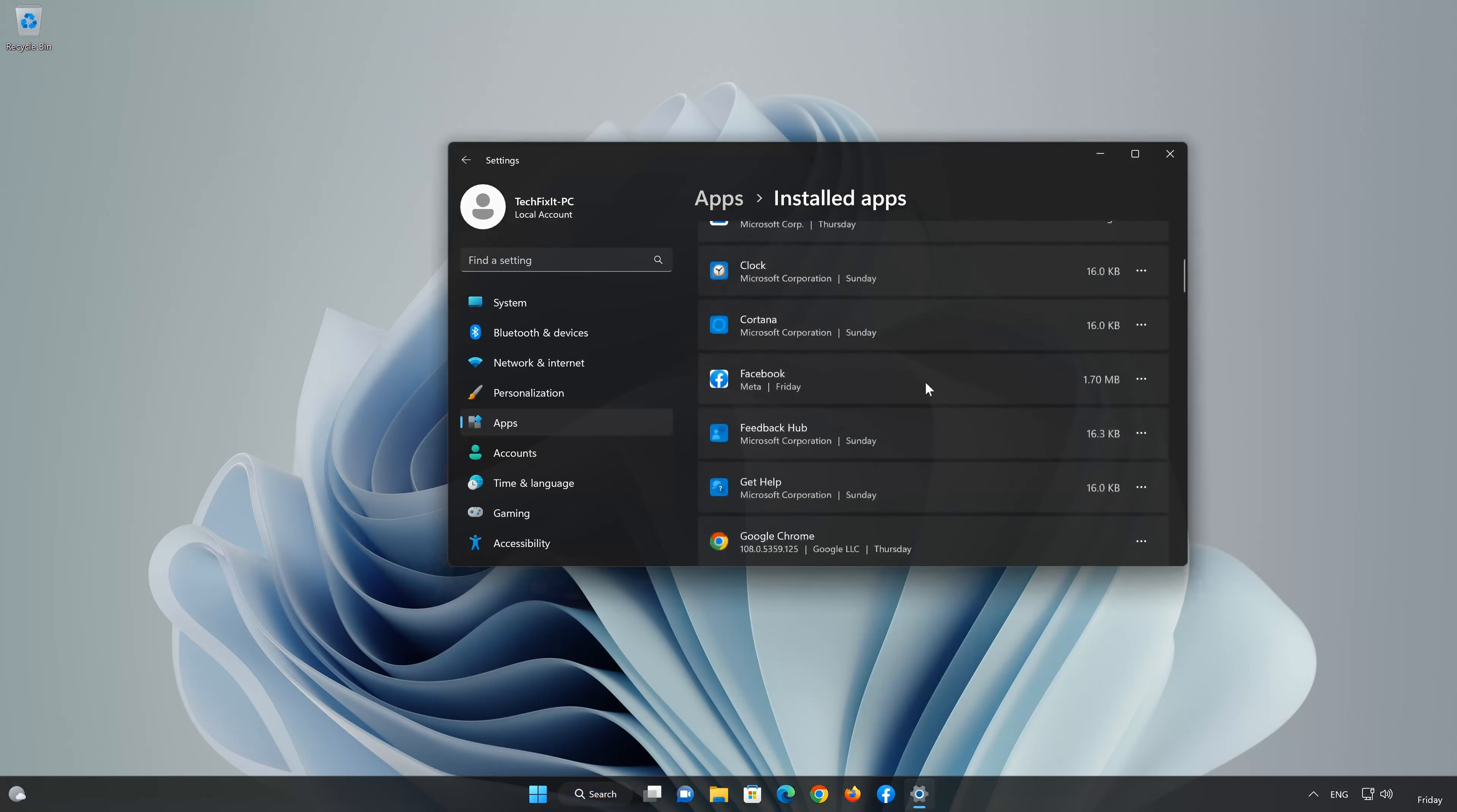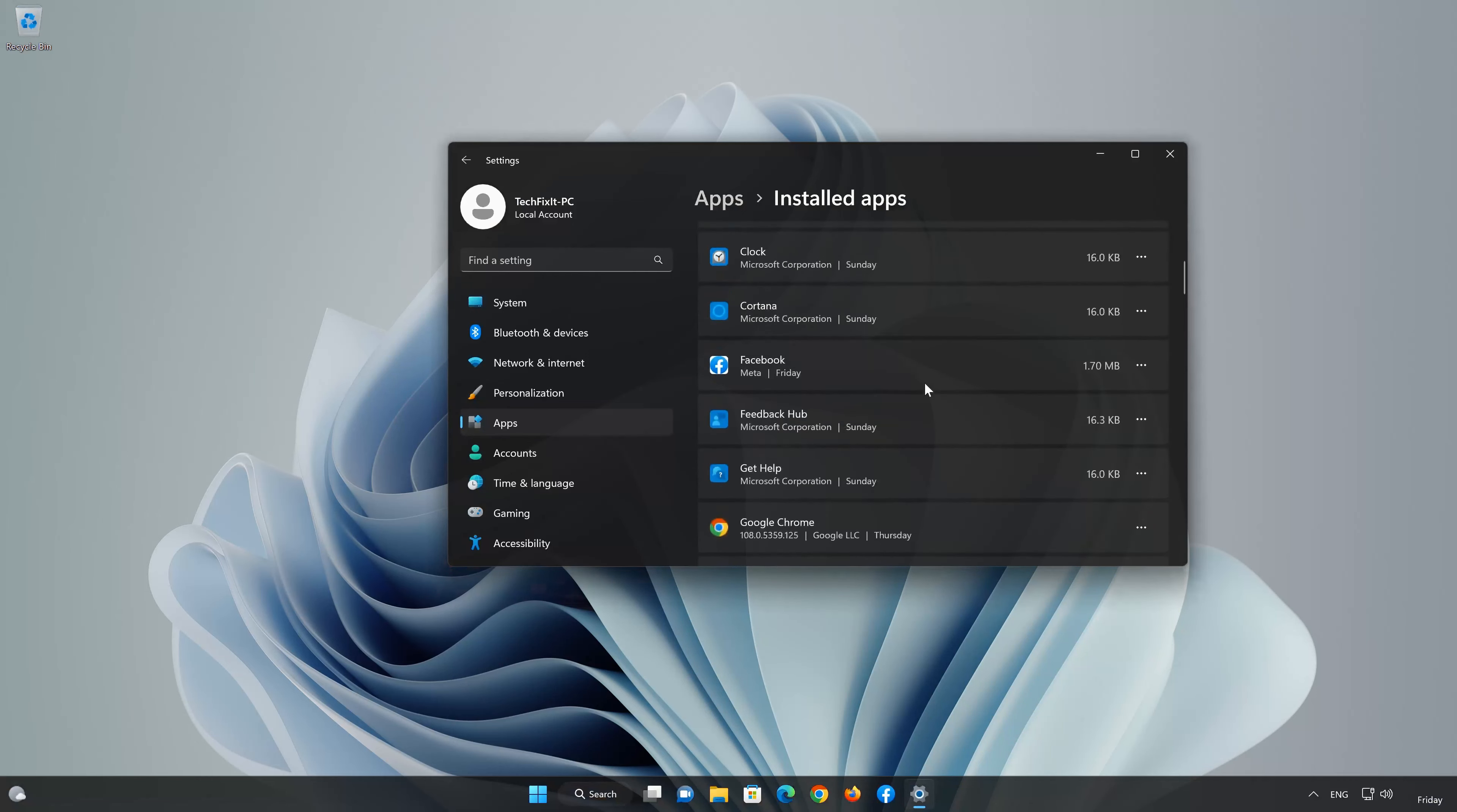Locate Facebook. Click on the little dots to open the Facebook app options. Click on Advanced Options.